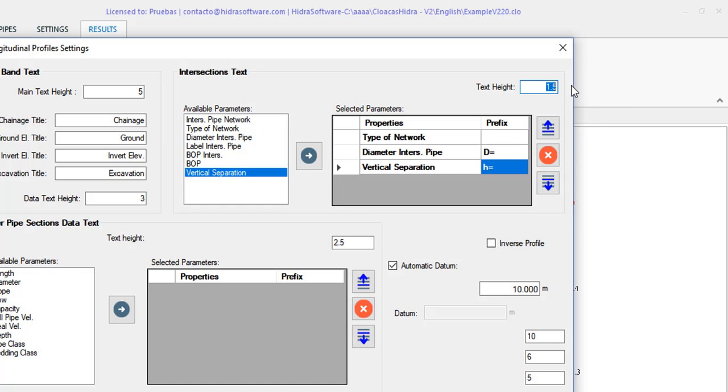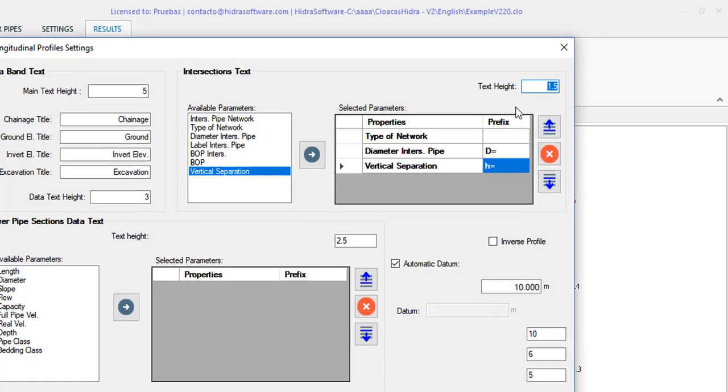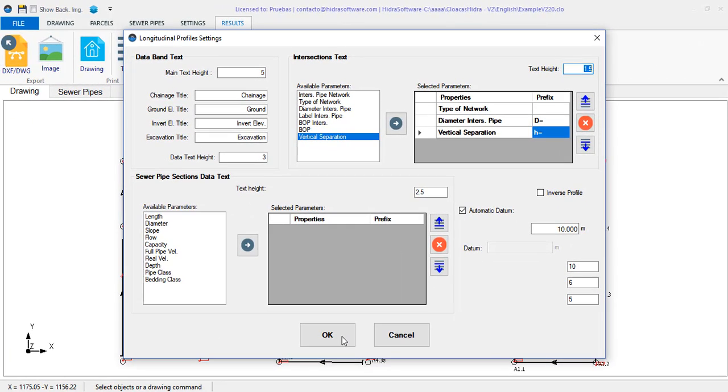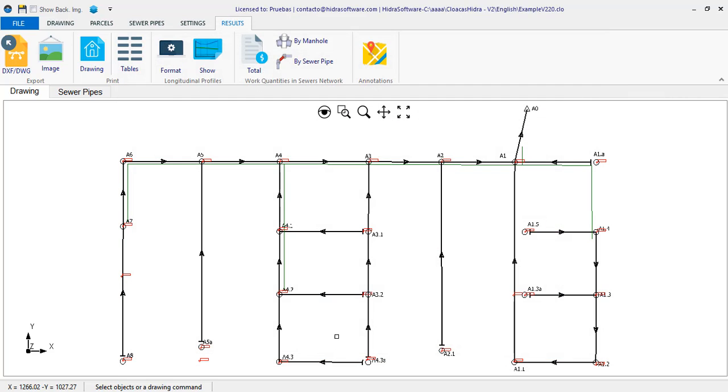And the same for the top bottom of pipe separation. Of course, you can specify the size of the text. I'll leave it at 1.5, the default in the software. I close the dialog.